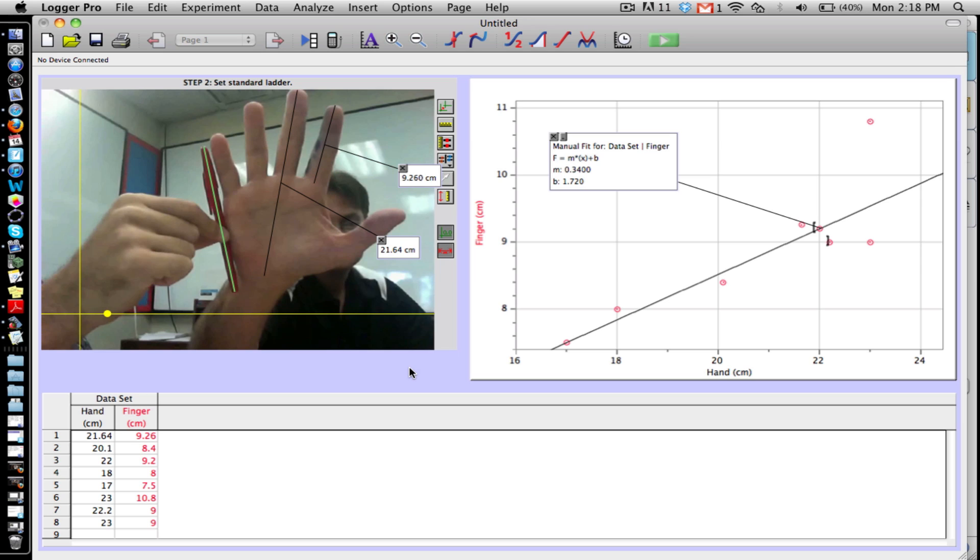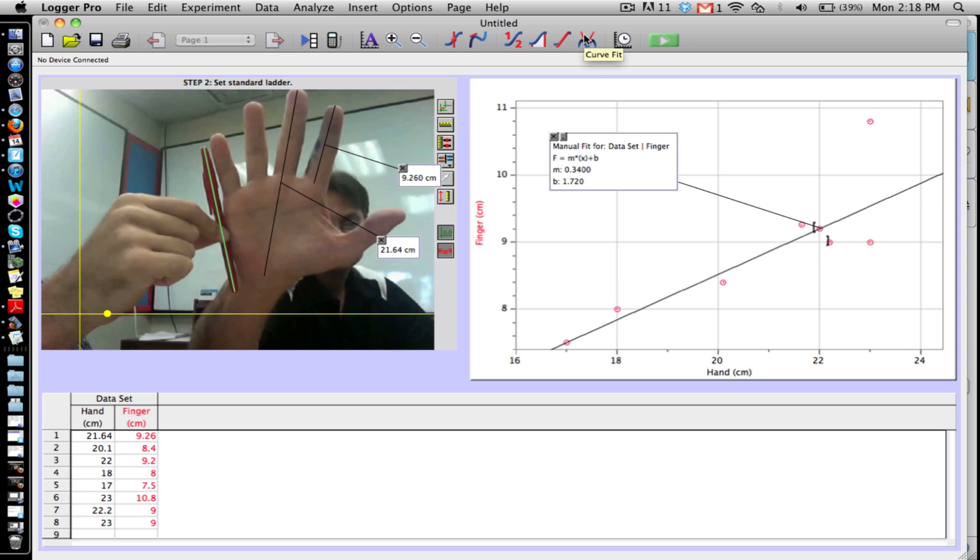Okay, now what we're going to do is we're going to find the best possible model for this series of data. What we've done is we've only taken into account two points, and this function that we're going to choose, it's called the least squares regression line. It will give us the best possible linear function.